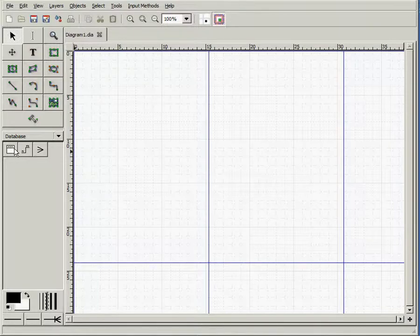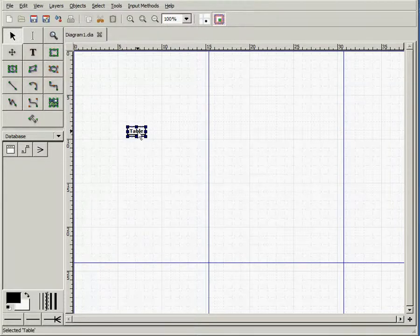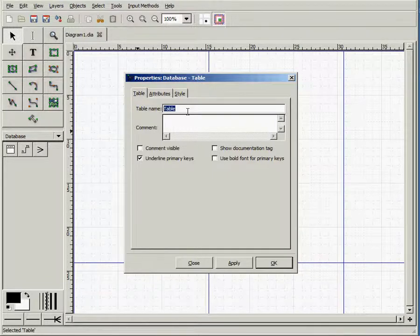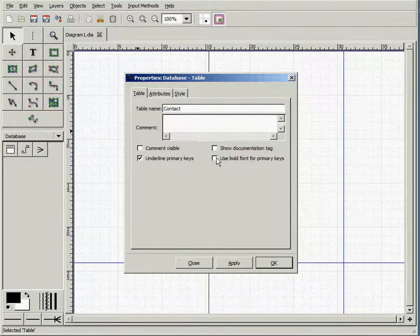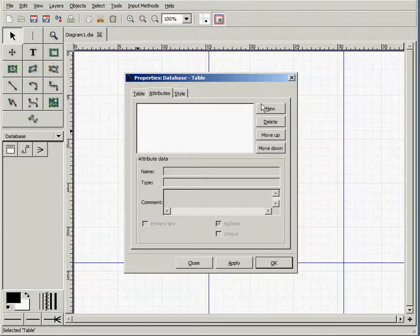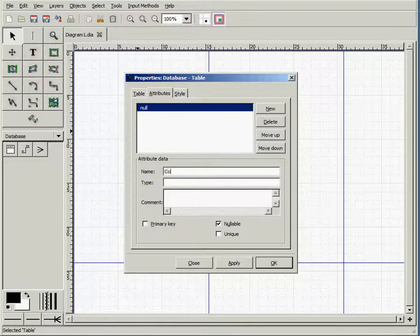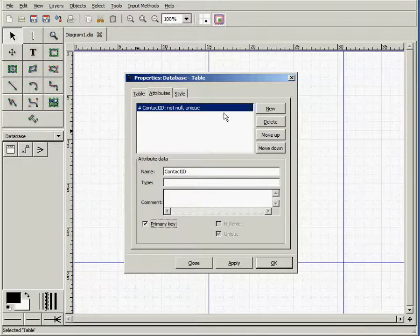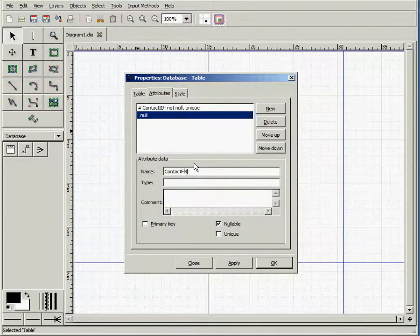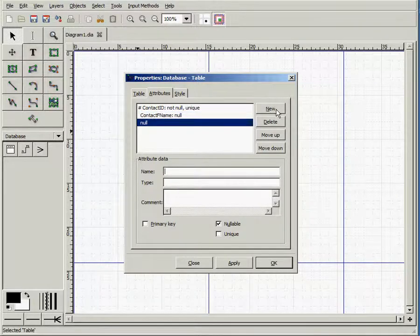Let's start creating our entities first. First one is the contact entity, and let's use bold font for primary keys. Our primary key is going to be contact ID, and our other attributes are contact first name and contact last name.